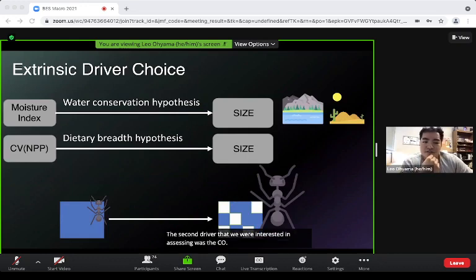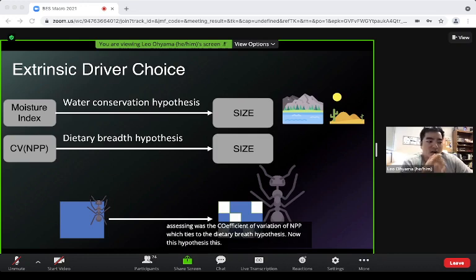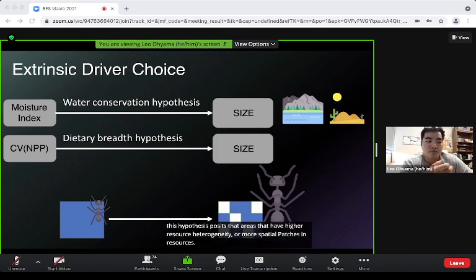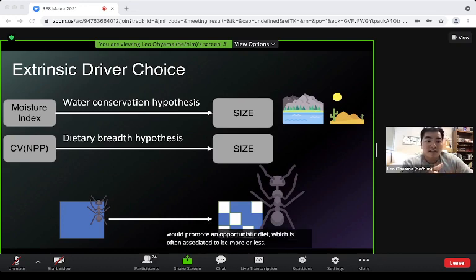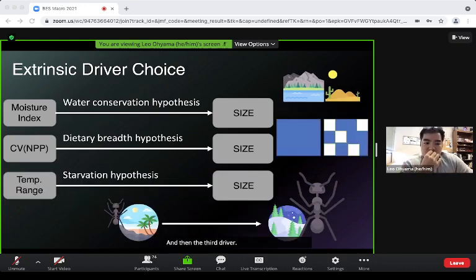The second driver was the coefficient of variation of NPP, tied to the dietary breadth hypothesis. This hypothesis posits that areas with higher resource heterogeneity or more spatial patchiness in resources would promote an opportunistic diet, which is often associated with larger organisms.